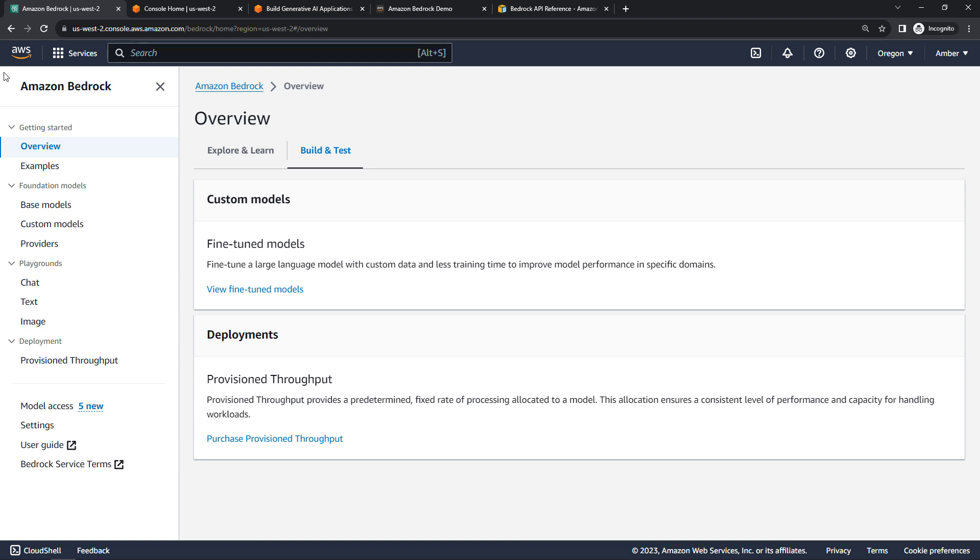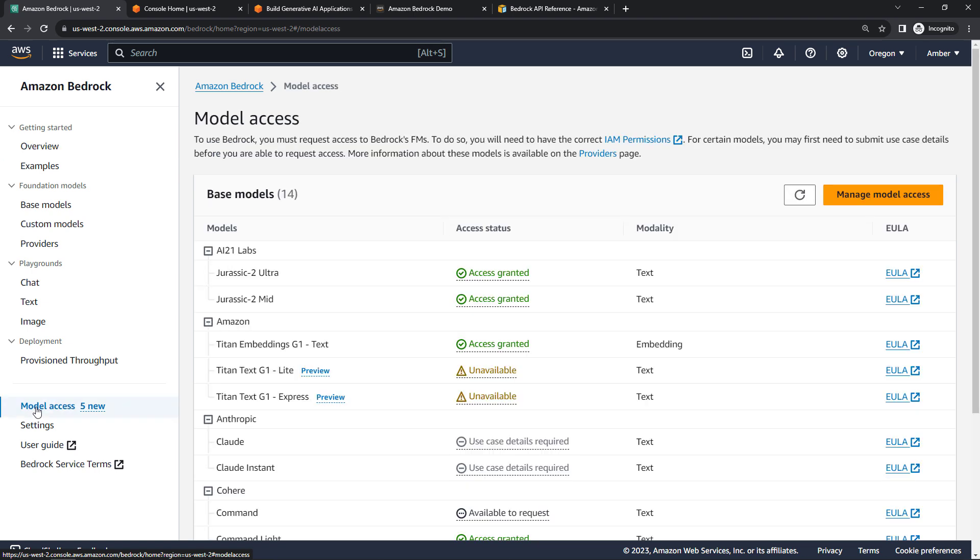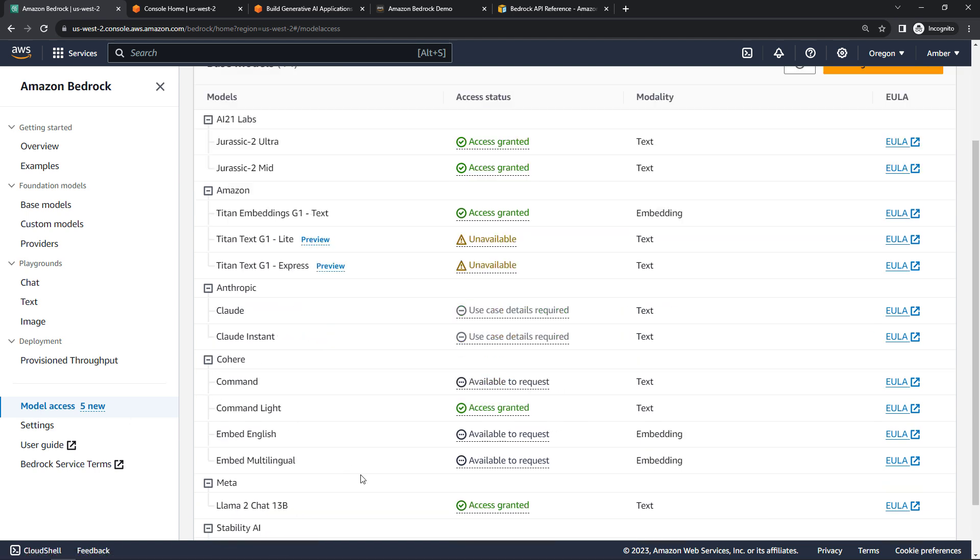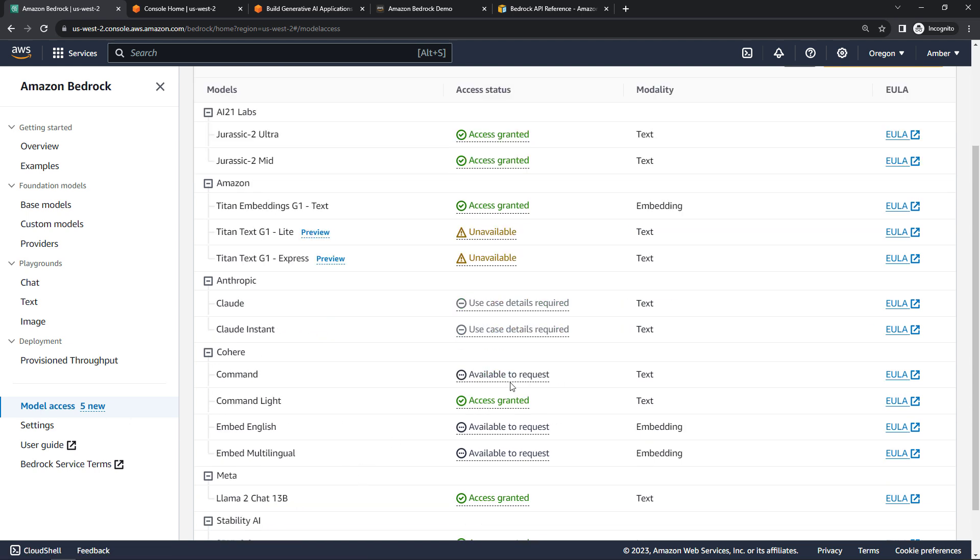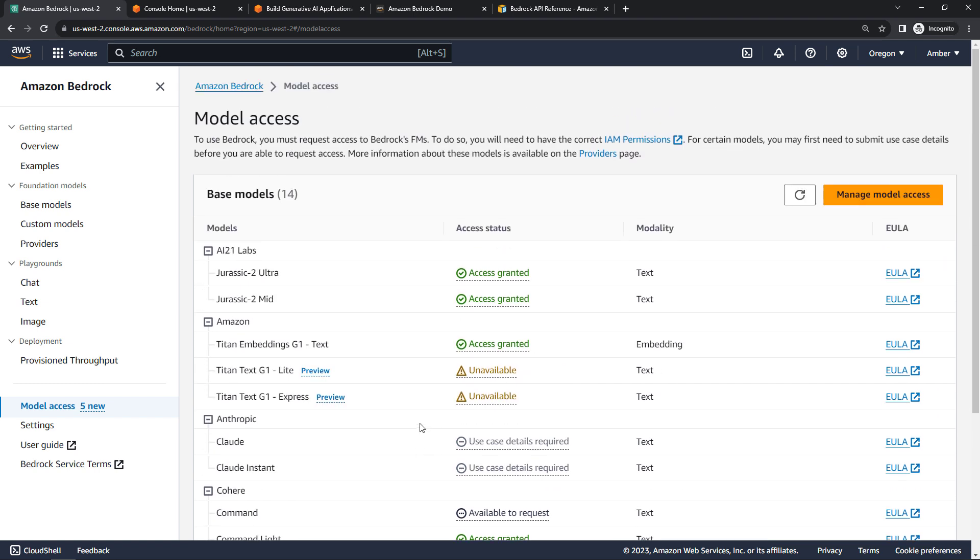We already talked about using a region where Bedrock is generally available. You can just navigate there and it will magically work, but you don't automatically get access to the models. So to do that, you'll want to come down to model access here on the lower left. I have already requested access to a lot of these. But if this is the first time you're here, most of these will say available to request or not available and so on.